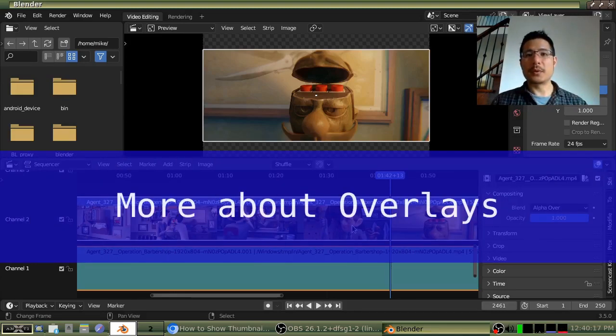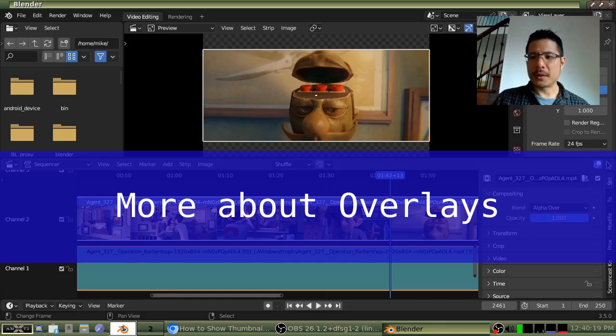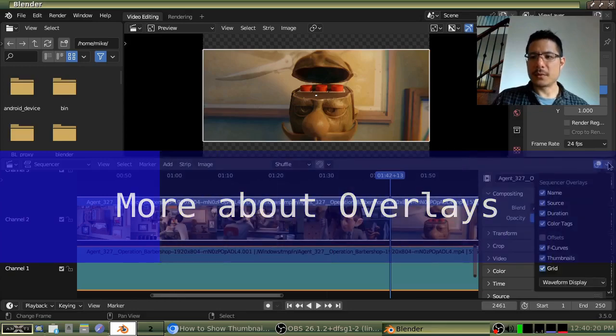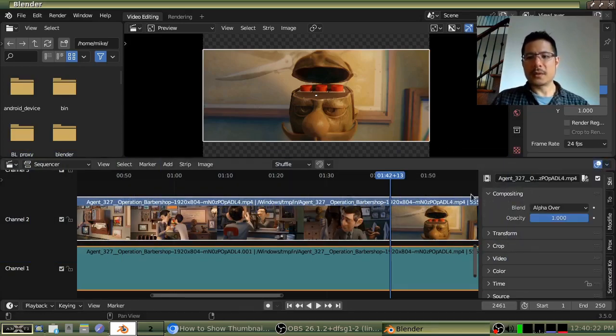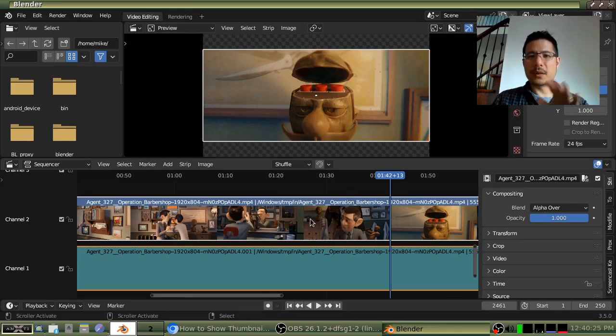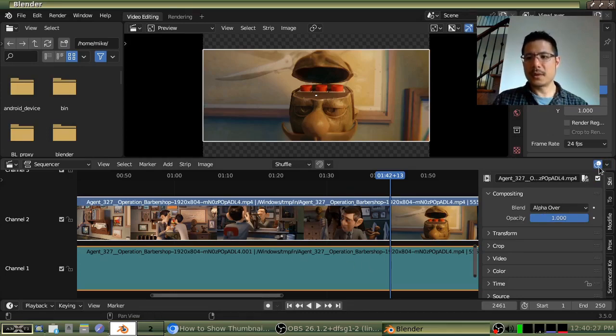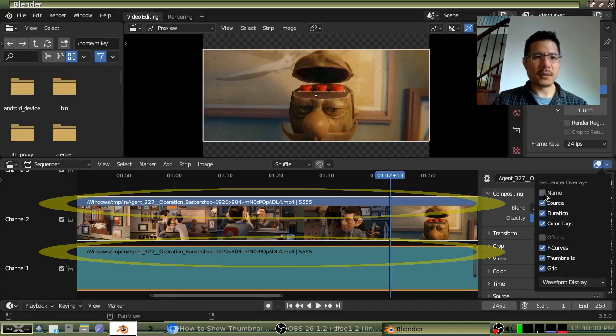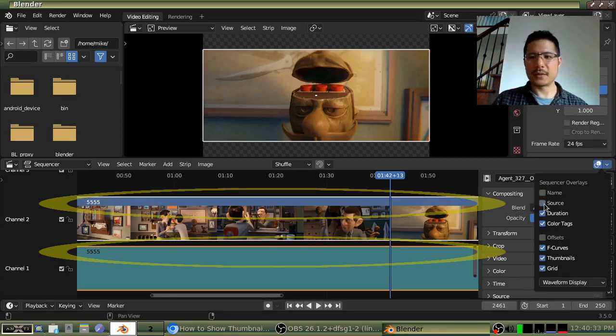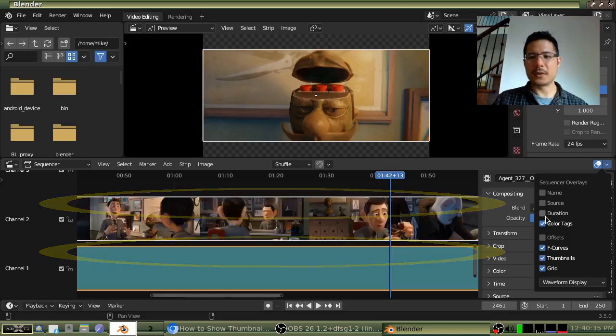So while we're talking about overlays, let me expand this again and show you some of the other things here. So essentially, this is controlling what is showing up on the strips. So the first one is name. You uncheck that, then the name disappears. Source, that's the file name. Duration, so you get the idea.